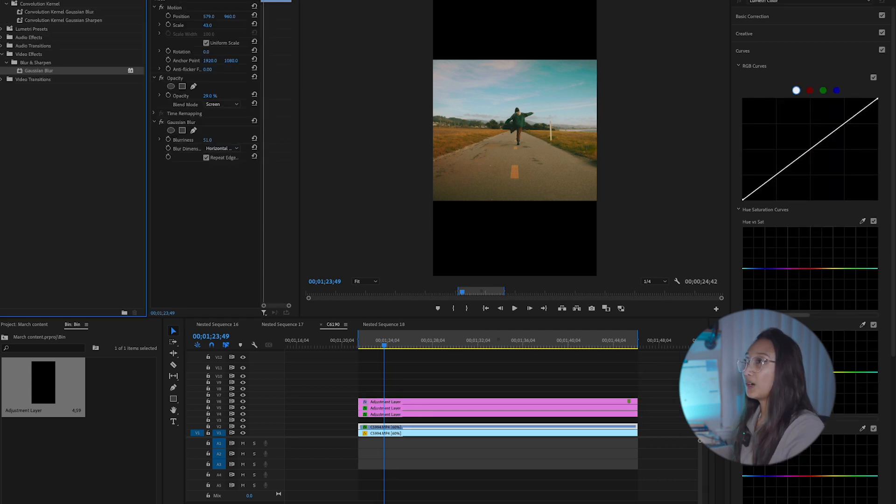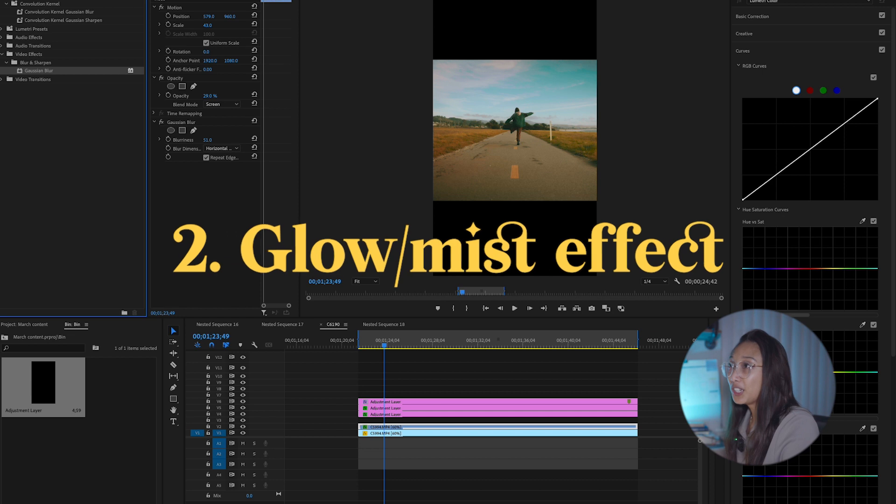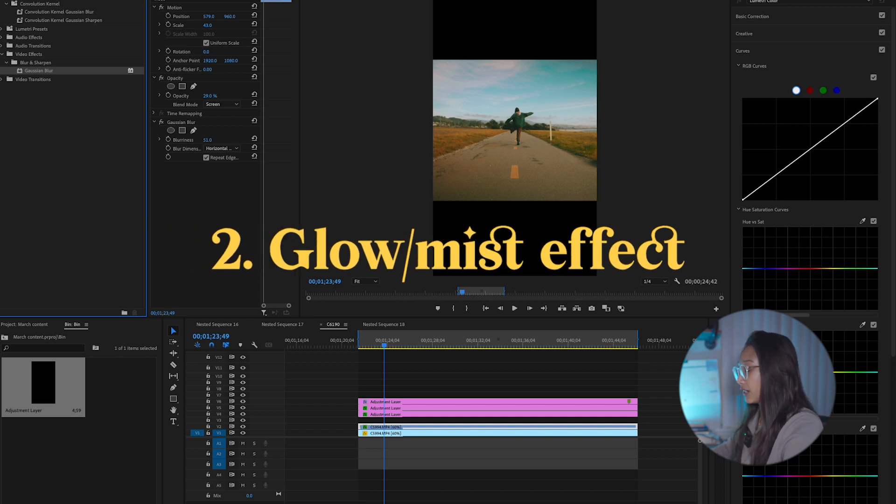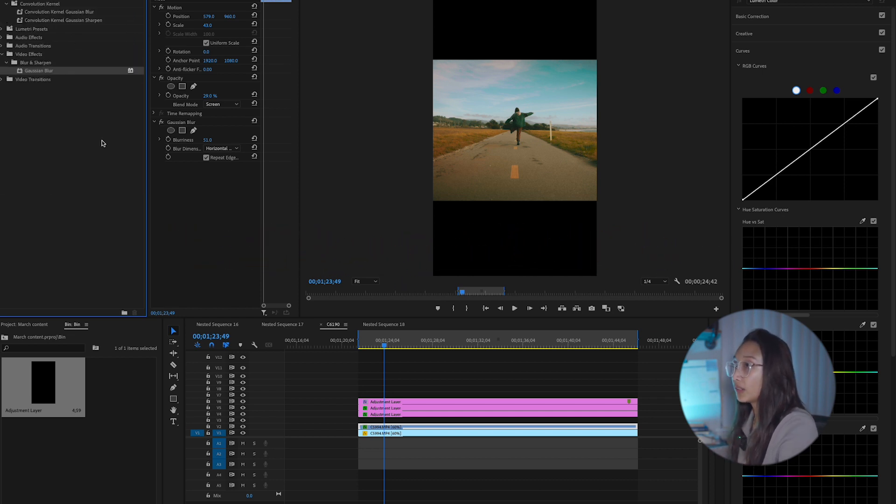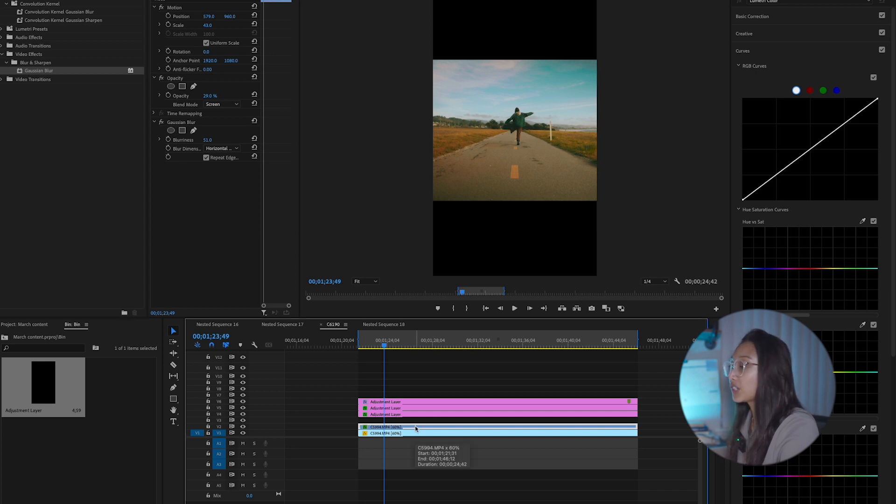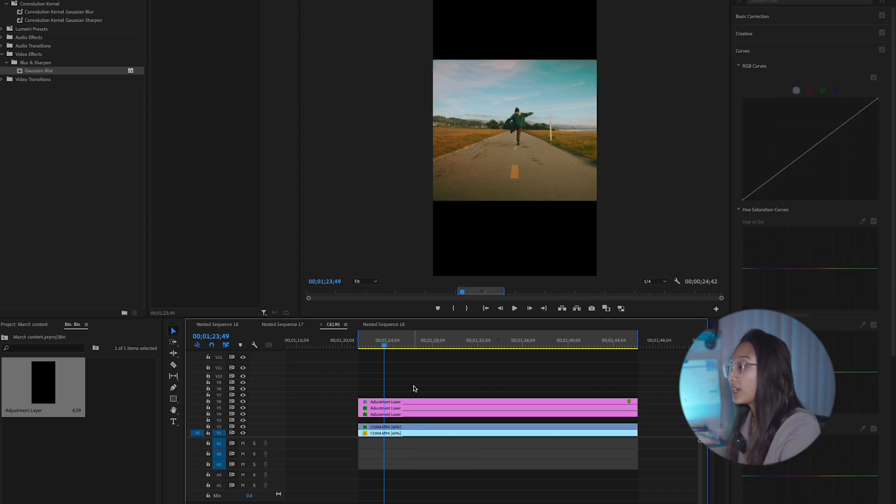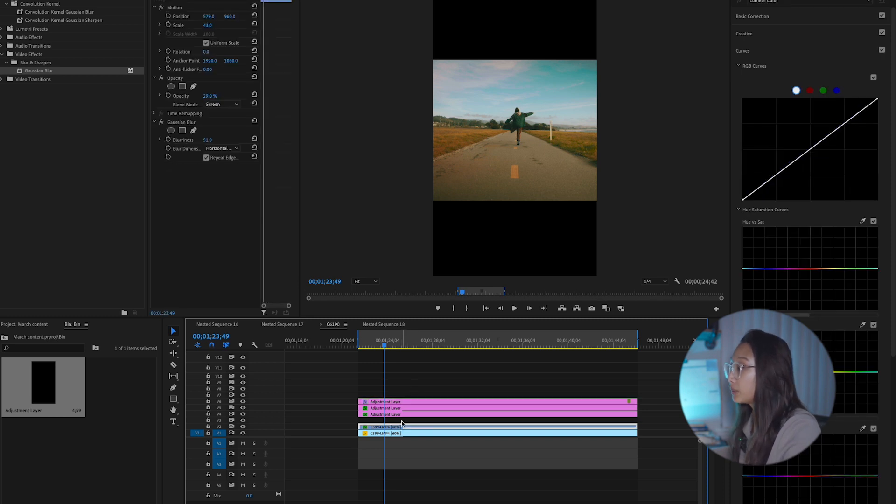So how to add that glowy, dreamy effect without a mist filter. So in Premiere, you're going to search up Gaussian blur. You're going to drag that onto your top clip that you duplicated, making sure it's still under all the adjustment layers. This won't work on an adjustment layer. That's why you have to duplicate it.